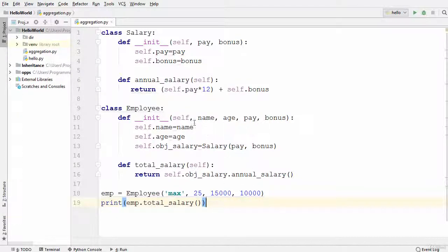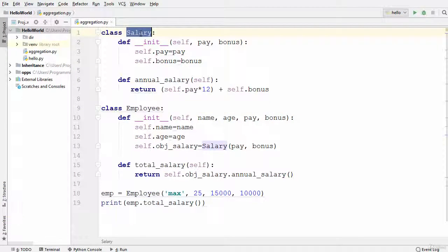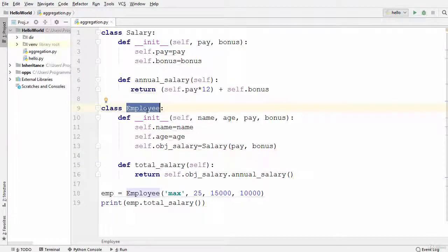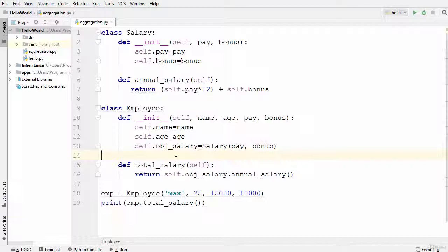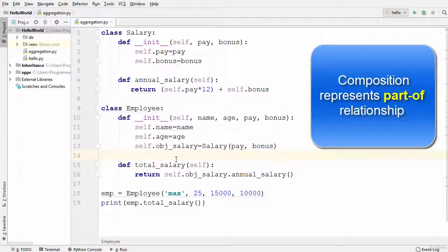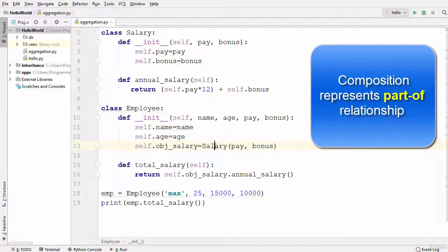In the last video we created two classes: one is an Employee class and the other is the Salary class. We used the Salary class inside the Employee class and saw how composition works in Python. The Employee class delegates some part of its responsibility to the Salary class — that is called composition. In composition, the relationship between associated classes is represented by the keyword 'part of', so Salary is the part of Employee.